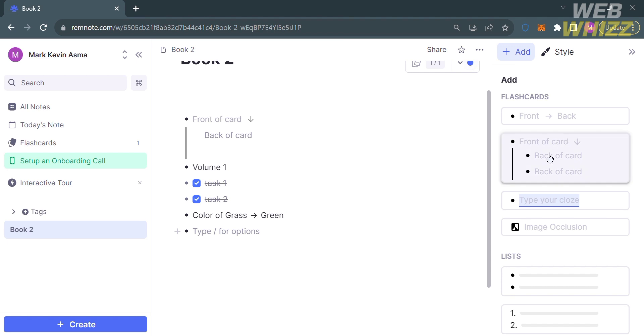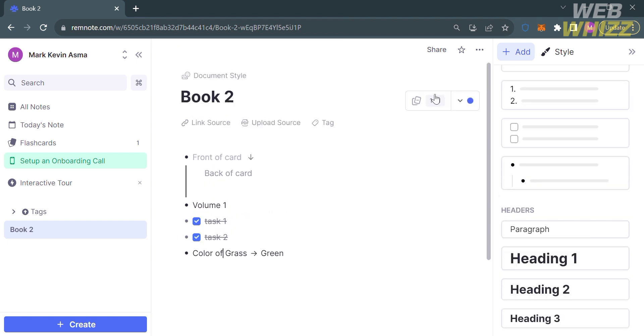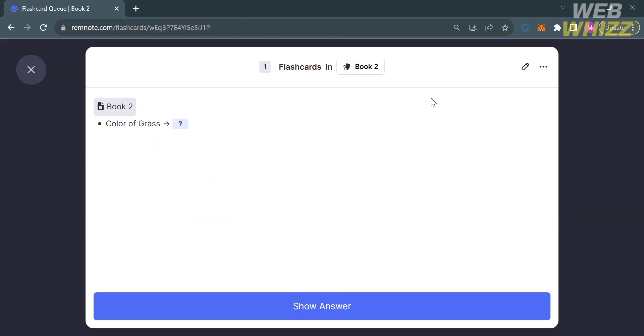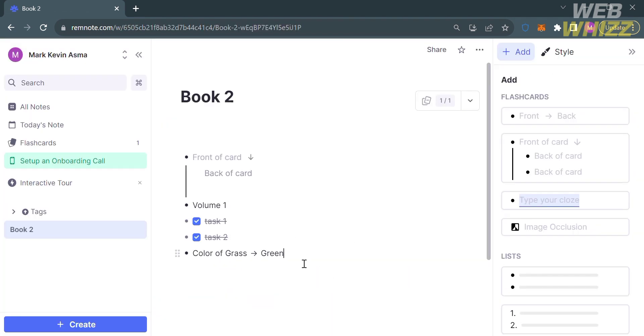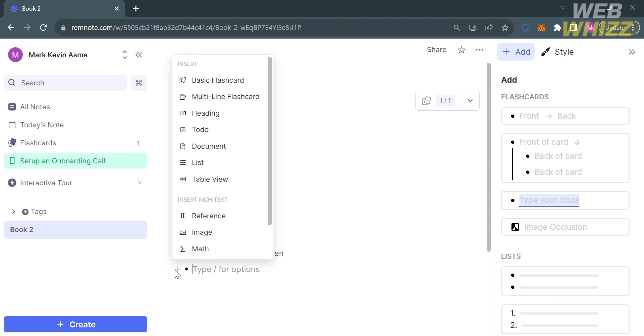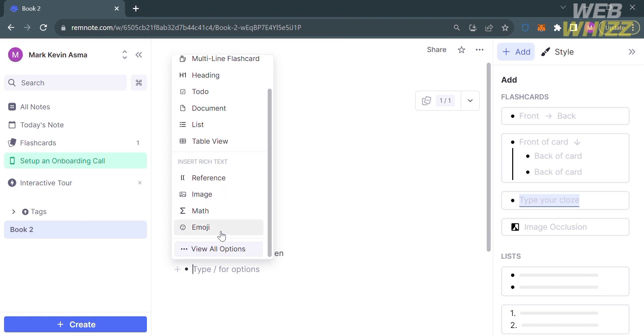To see this flashcard, click on the top panel. From here, you will see the front of the card, which is Color of Grass. If you click Show Answer below, it will show you the answer, which is green. Going back to this page, if you also want to add or insert another kind of note, you can do the same process by clicking the plus button below, then proceed by clicking View All Options.